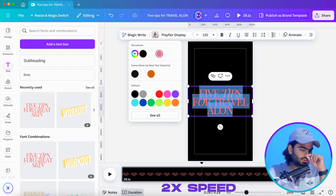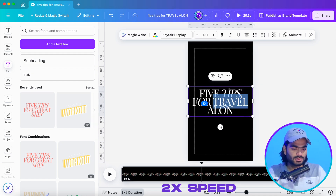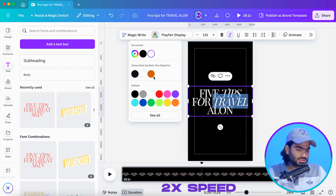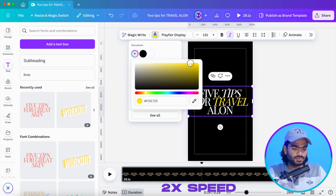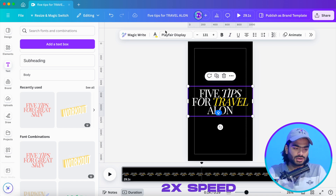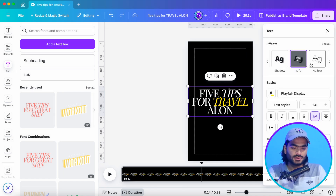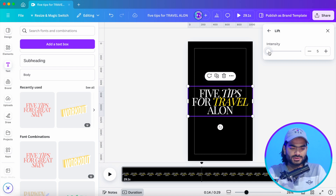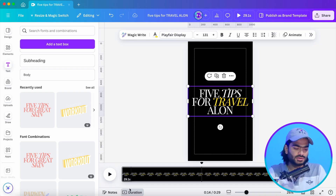I'm adding a quick title — something like 'solo trip' — and changing the color. I'm using the lift effect, which allows you to lift the text above the video so it doesn't get mixed up with the background elements.